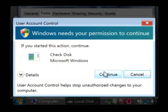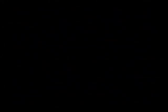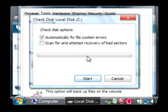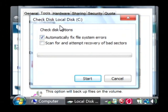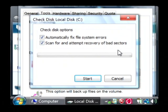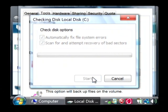You have to be an administrator to do this, which you typically are, and you have to click continue. Now we want to tell it to automatically fix any errors that occur and to scan for and attempt recovery of bad sectors. This could take some time. You'll click start.